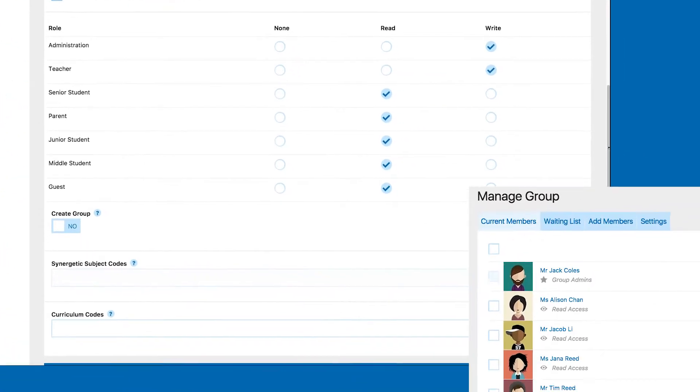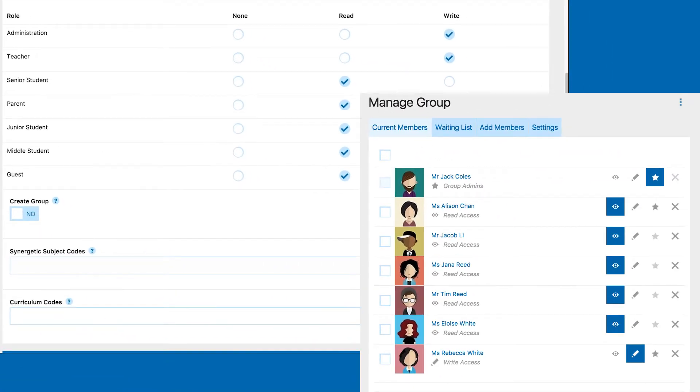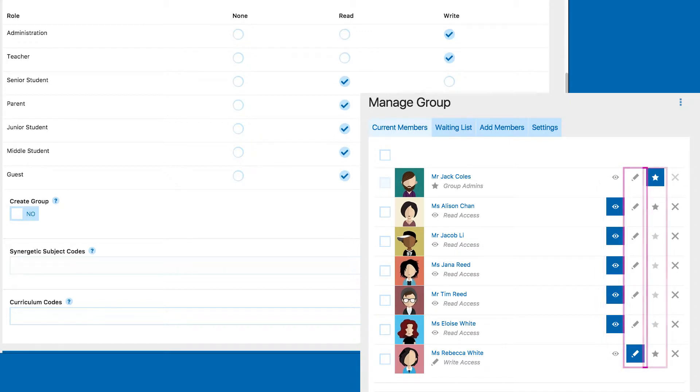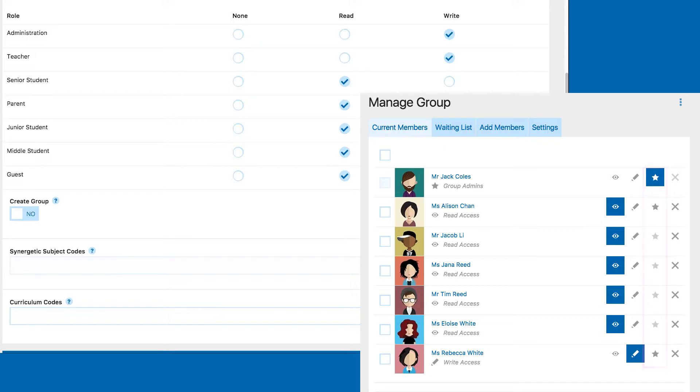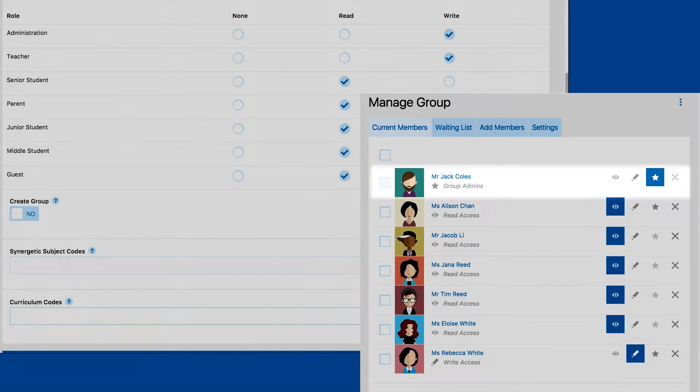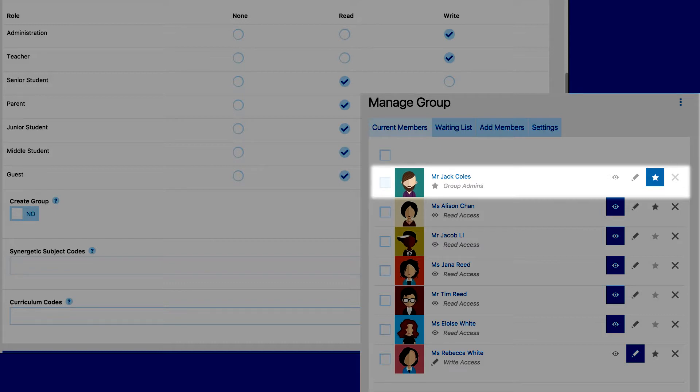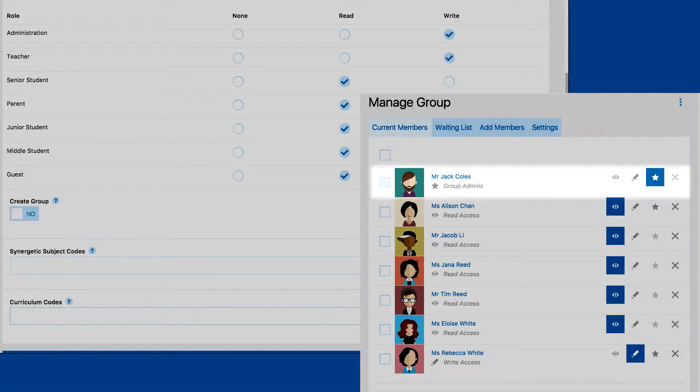Group permissions are set in the Group Manage screen. Here you can set Read, Write, or Administrator permissions for each individual user, regardless of their role permissions. A group administrator can modify content on the page and have access to the Group Modify screen, where they can manage members and change the group settings. There can only be one group administrator.